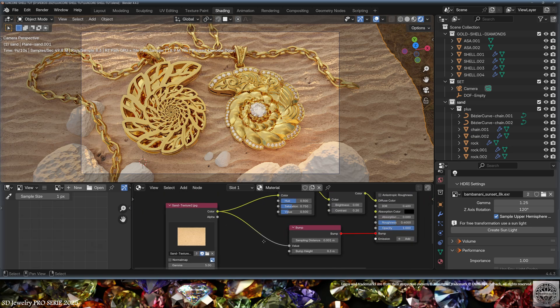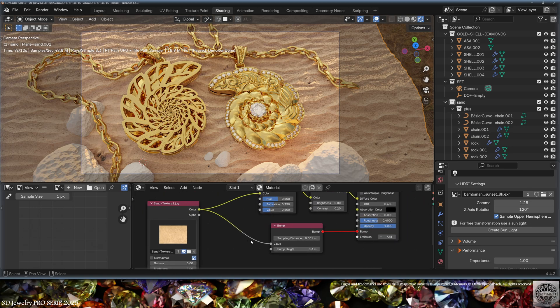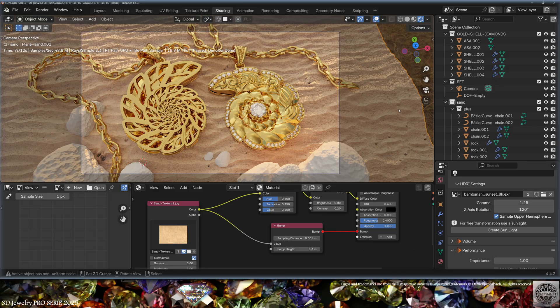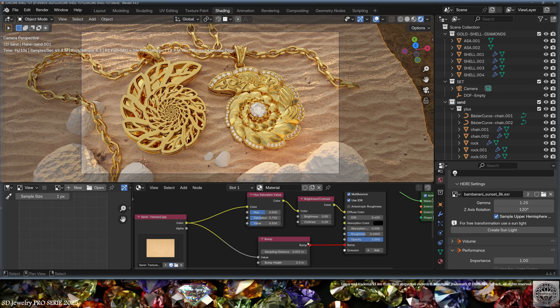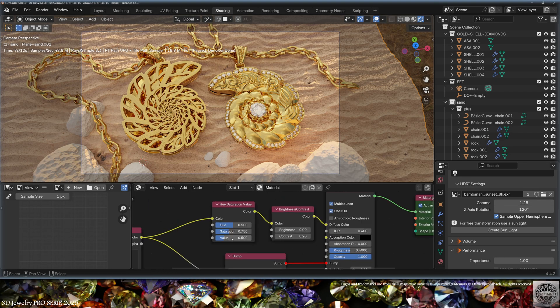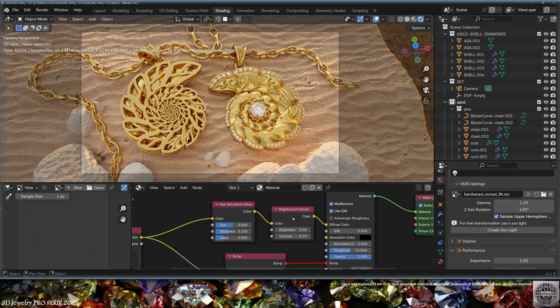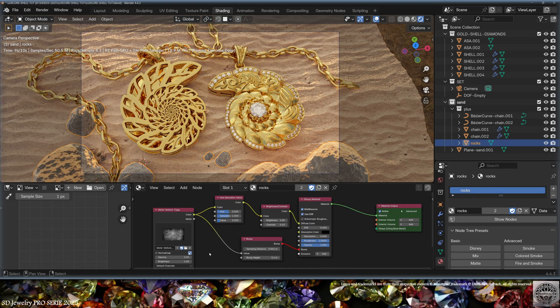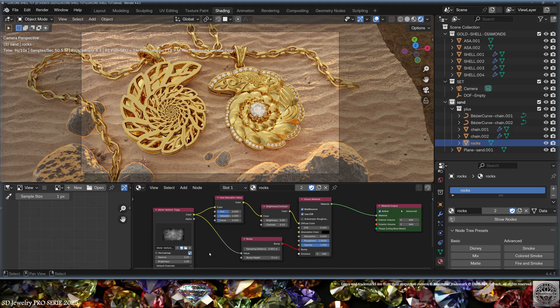Then I'm using the same image used for the displacement to affect the bump and the diffuse color, using HSV and Brightness Contrast to tweak the color. The rocks also get a glossy material with exactly the same setup as the sand, except using another image texture.